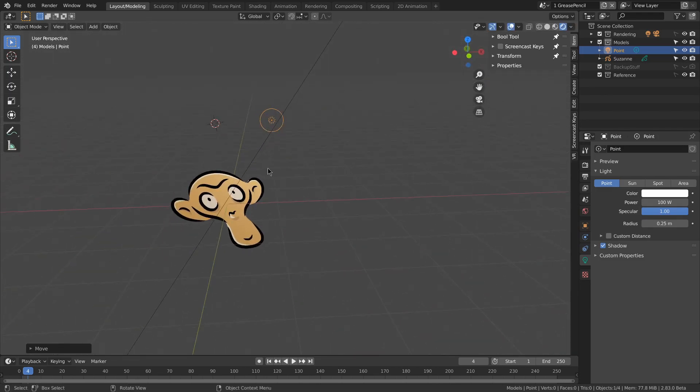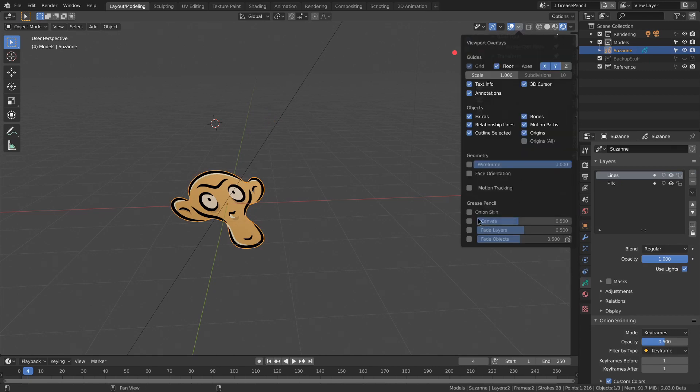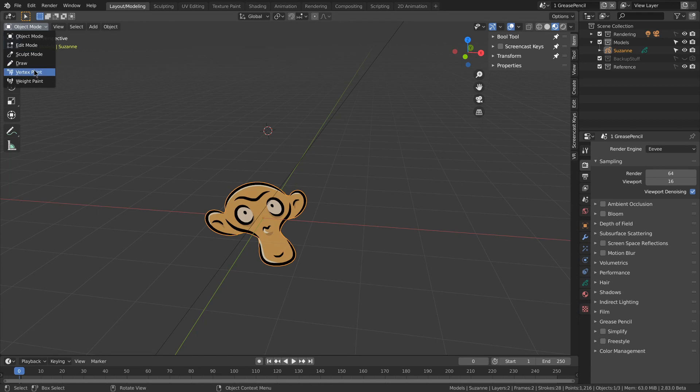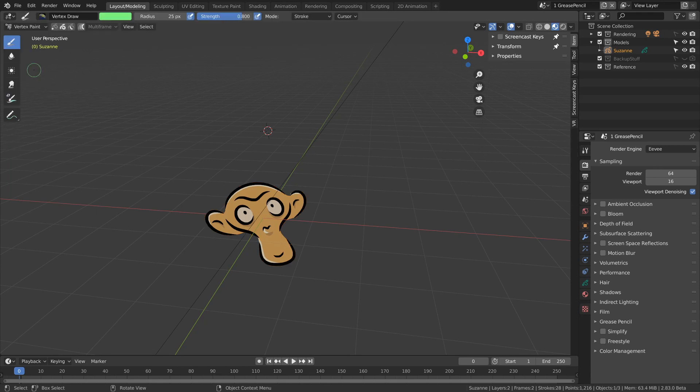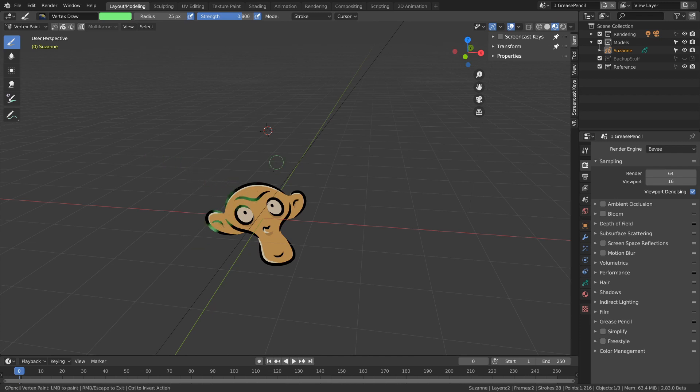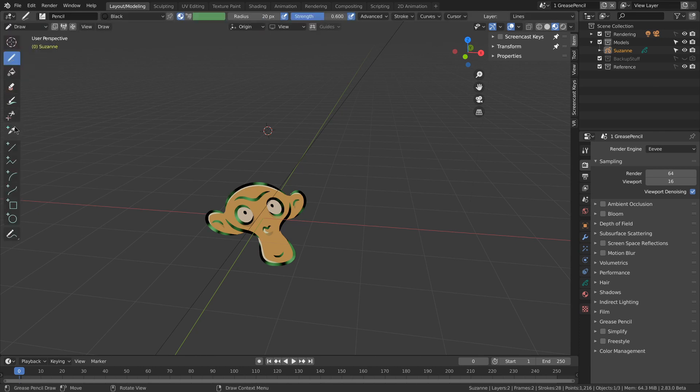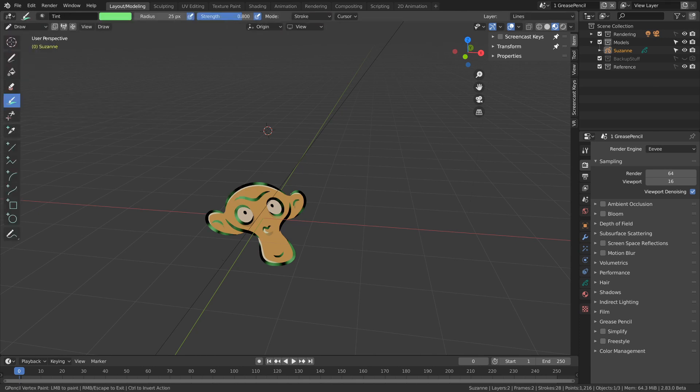Now grease pencil objects don't cast shadows yet. There are now new overlays relating to the grease pencil. There's also a new vertex paint mode and a more basic version in the draw tool tint tool, allowing you control over coloring. And there's quite a few other improvements. I suggest looking at the release notes to learn more. Link in the description.